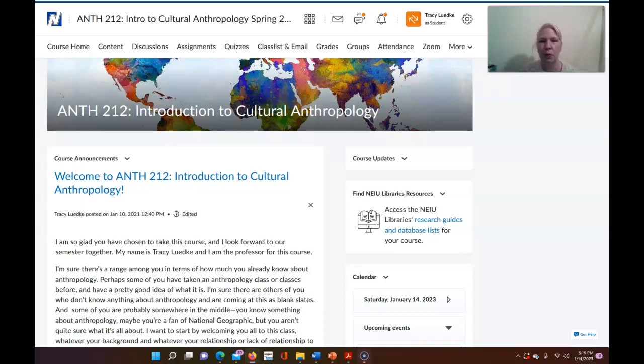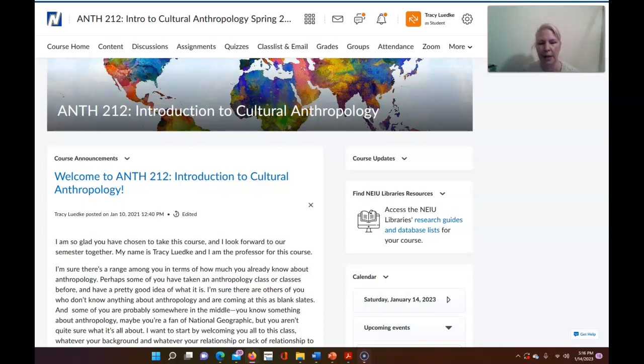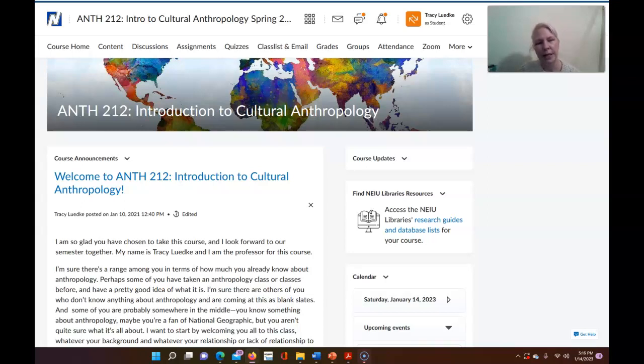So what I want to do in this brief welcome video is show you around our D2L site a little bit so you know how to navigate and know where to find things so that you're in a position to start the semester off strong and know what you'll need to do next and where to find the materials you will need. So let's take a quick look at our D2L site and I'll show you around.